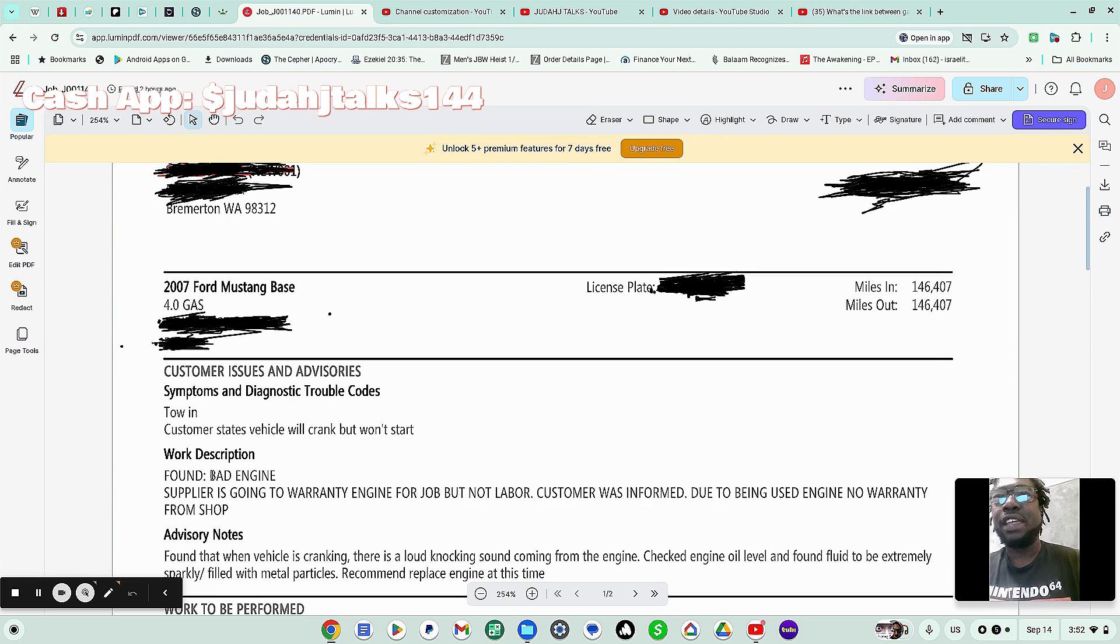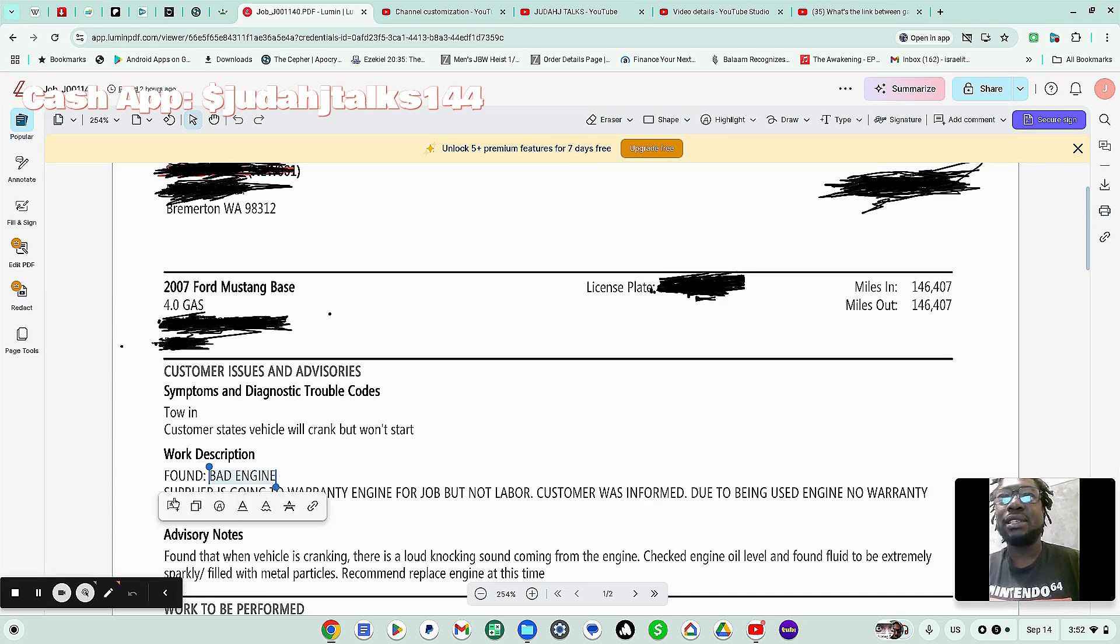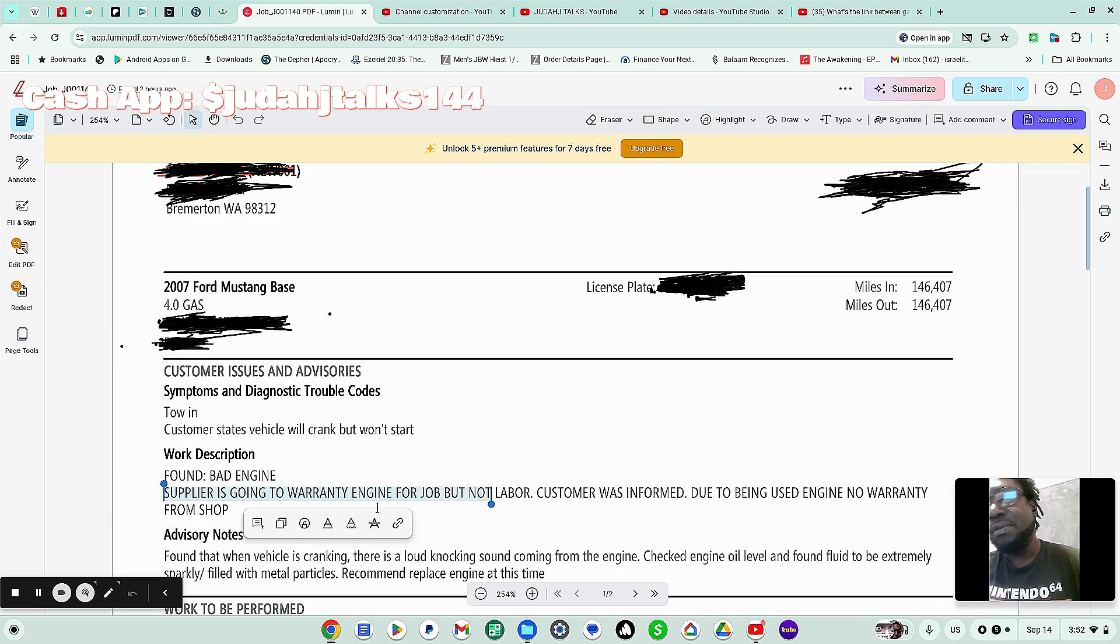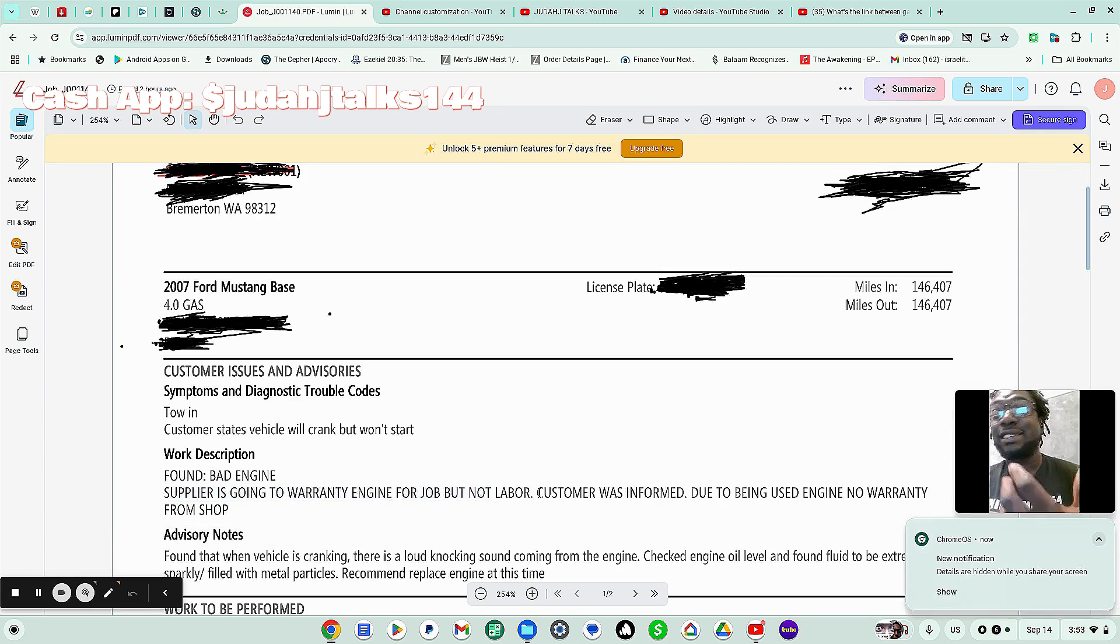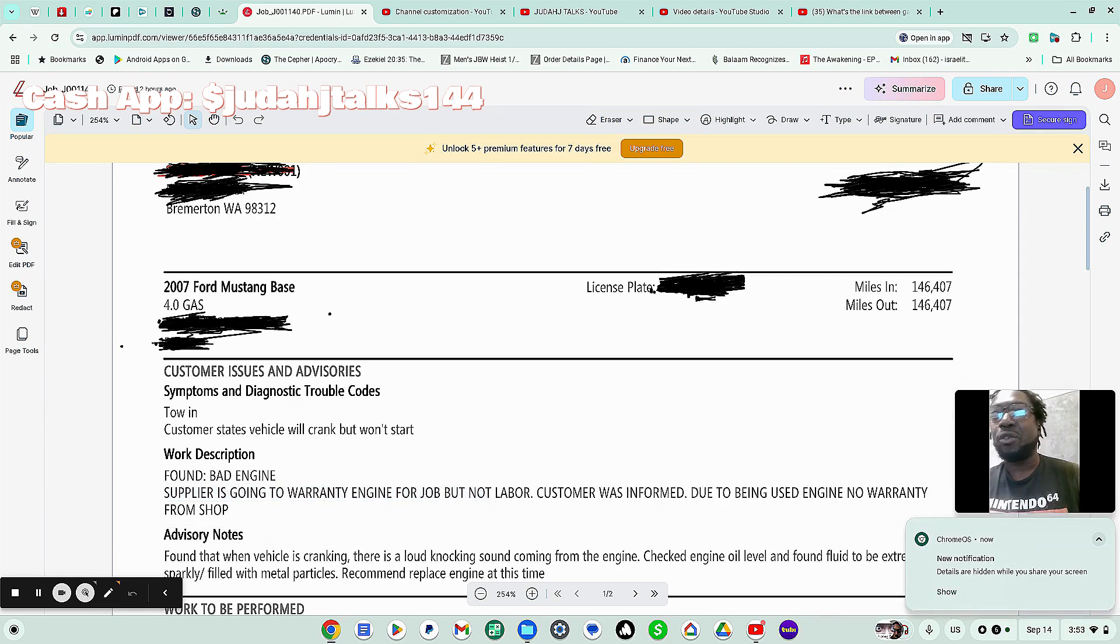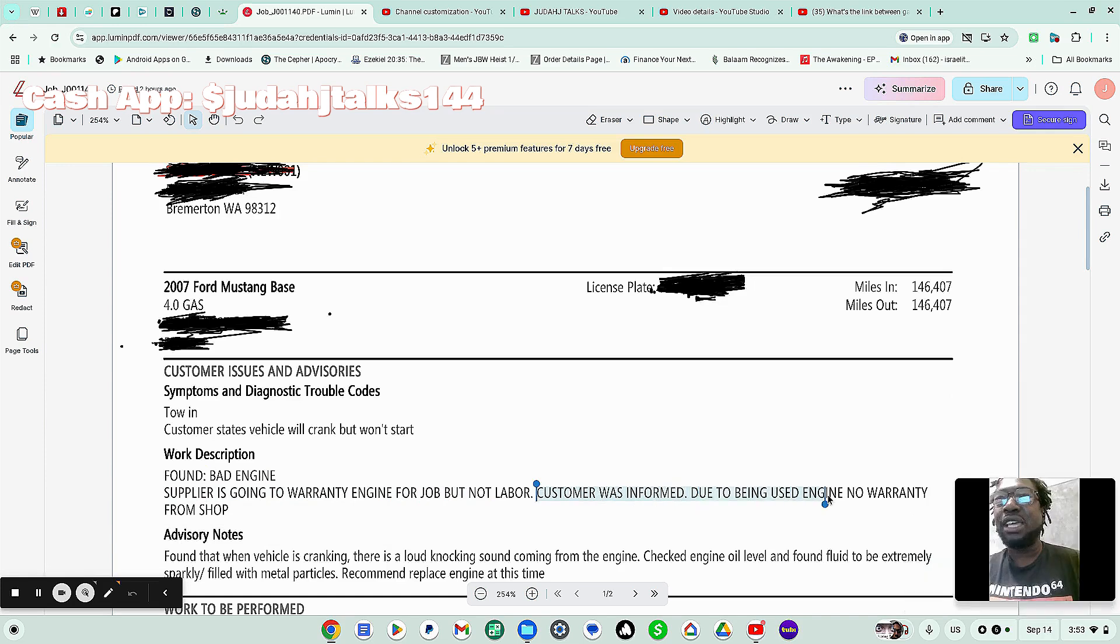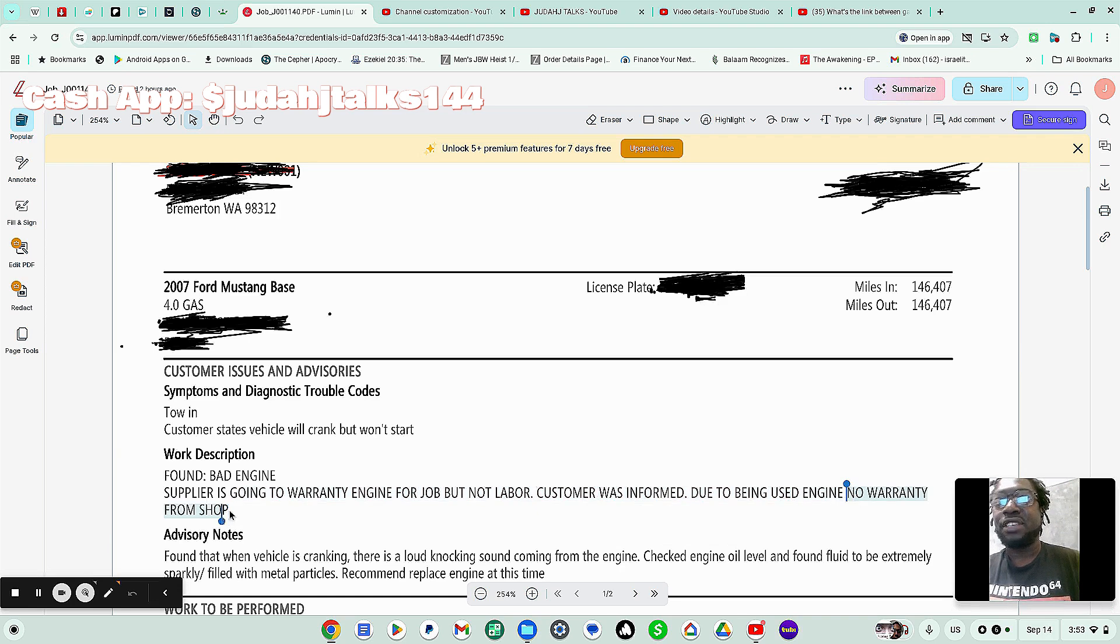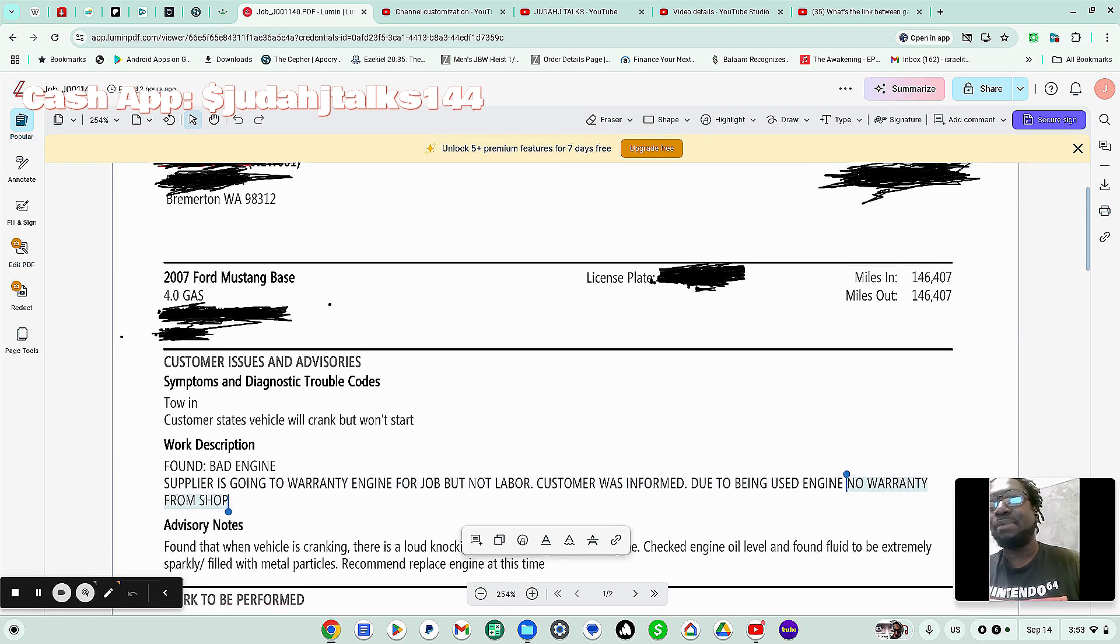Found that it's a bad engine. Let me highlight that. Found that it's a bad engine. And it says that the supplier is going to warranty engine for job and not labor. So the engine would be under warranty. But since the engine is more than two years old, it's not under warranty, as you will see here. Customer was informed. Due to being used engine, no warranty from the shop. So there's not going to be any warranty on this engine. So it's going to all have to come out of pocket.